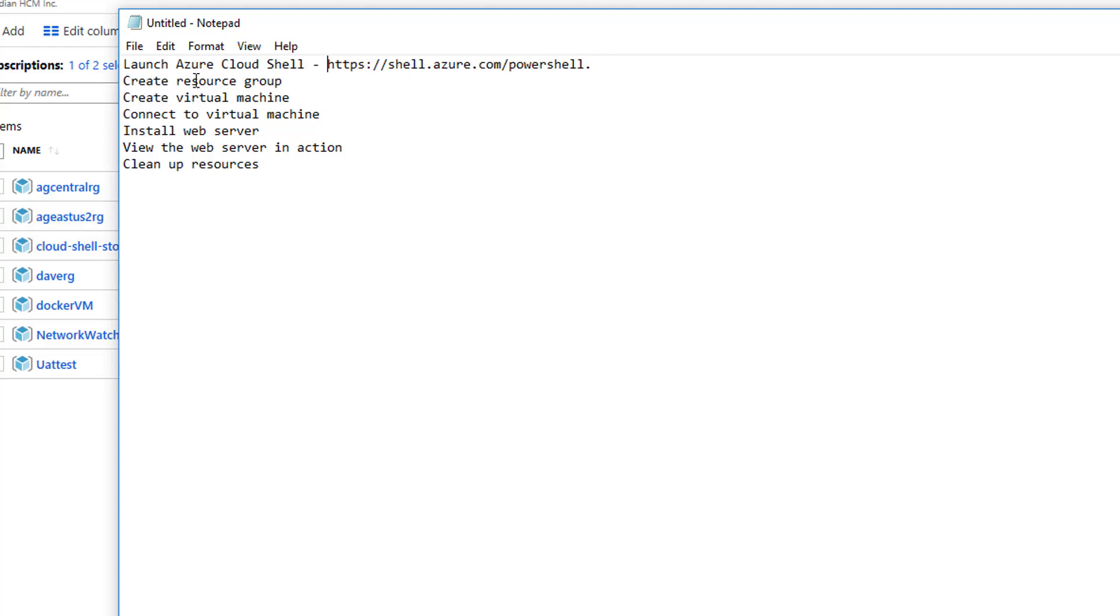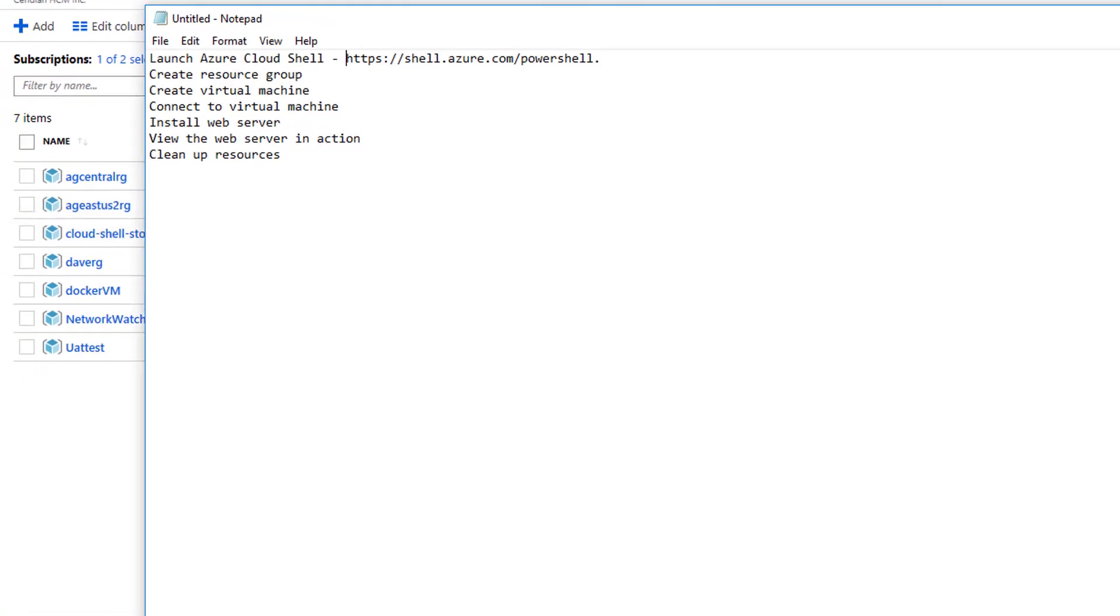We're going to create a resource group, create a virtual machine, connect to the virtual machine, install IIS, view the web server in action, then clean up our resources. And let's get started.